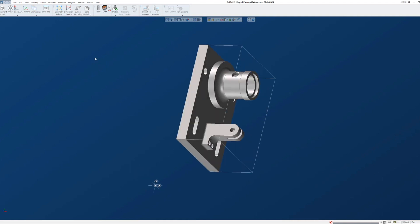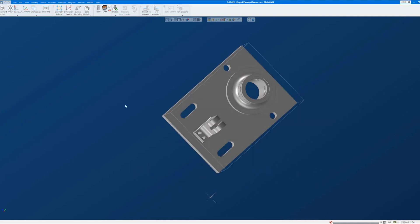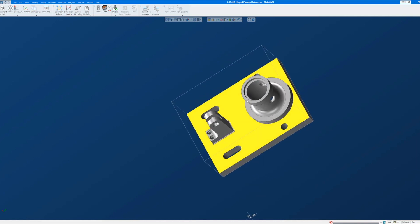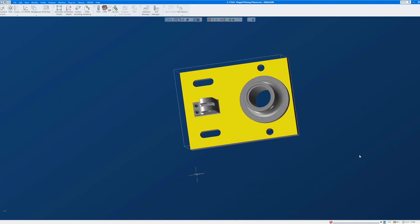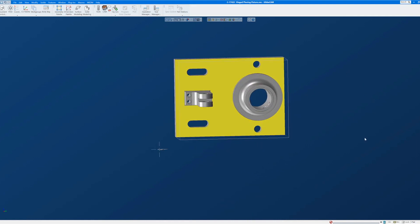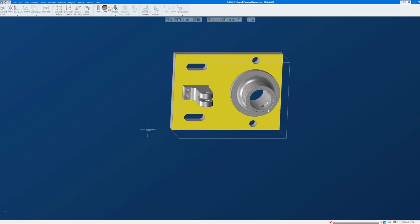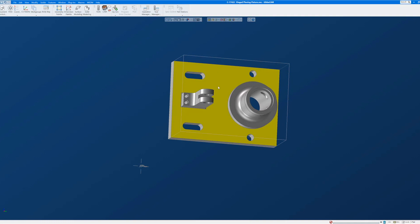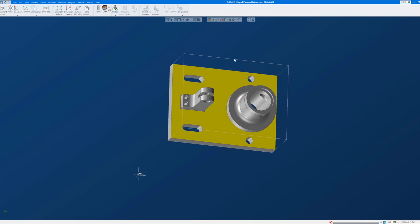I want to position this part with this face up and the cylinder feature to the right. I also want the origin to be set to the top left rear corner, which once we get the part in position will be this corner of our work envelope.